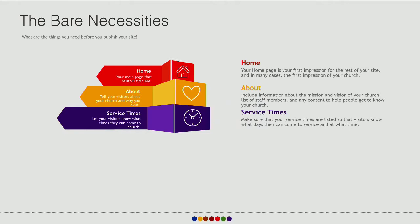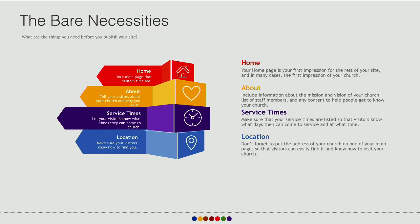After the about page, you need service times. If people come to your website, it's good to know when they can come to your church. So make sure you have your service times listed. And aside from knowing when to come, you want to make sure they know where to come — your location. If you're a multi-campus church, make sure all campus locations are listed. Even locations for small groups or Bible study locations if those are different. Make sure people know all the ways they can come and interact and be a part of the church.